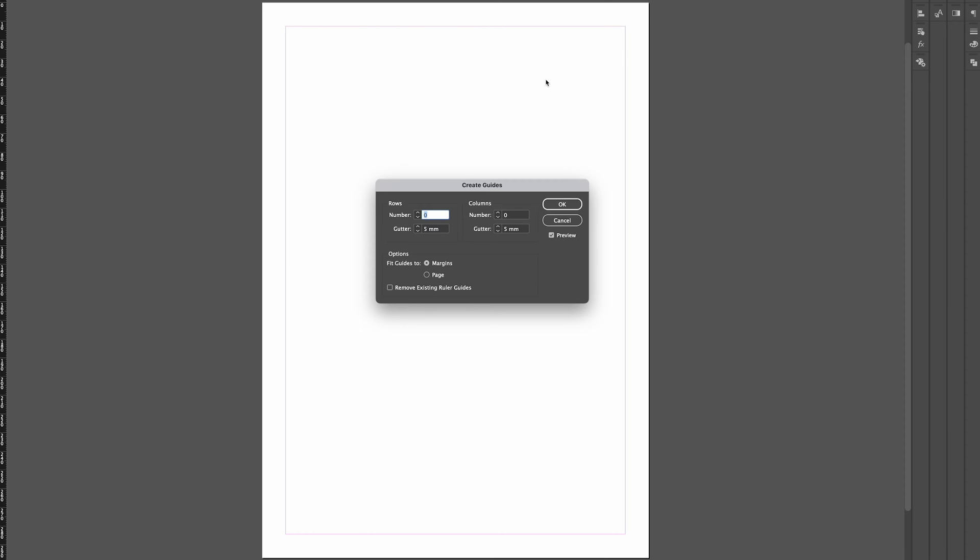Up pops this dialog box. Inside this dialog box, make sure you've got preview selected and we're going to work from the margin edge instead of the page edge. We're going to increase the amount of rows and columns.